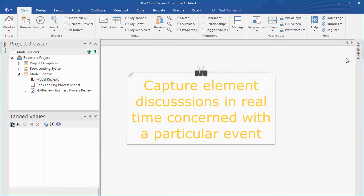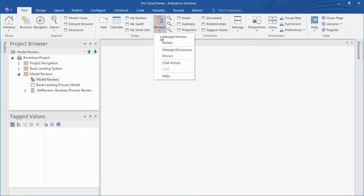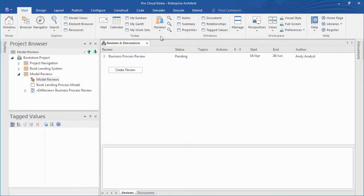Let's create a new review element to discuss the design of our online bookstore. From the start ribbon select reviews followed by manage reviews. You can see that we've already completed a review of the business process model. Now we want to do likewise for the application design model.